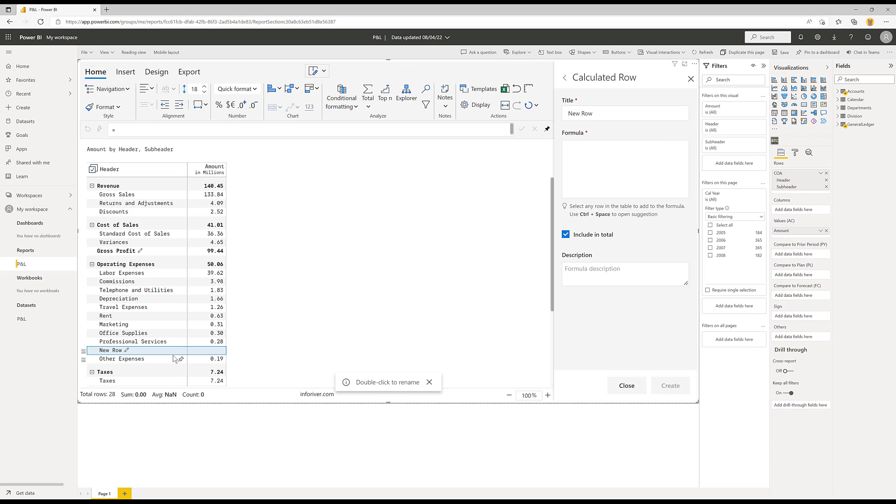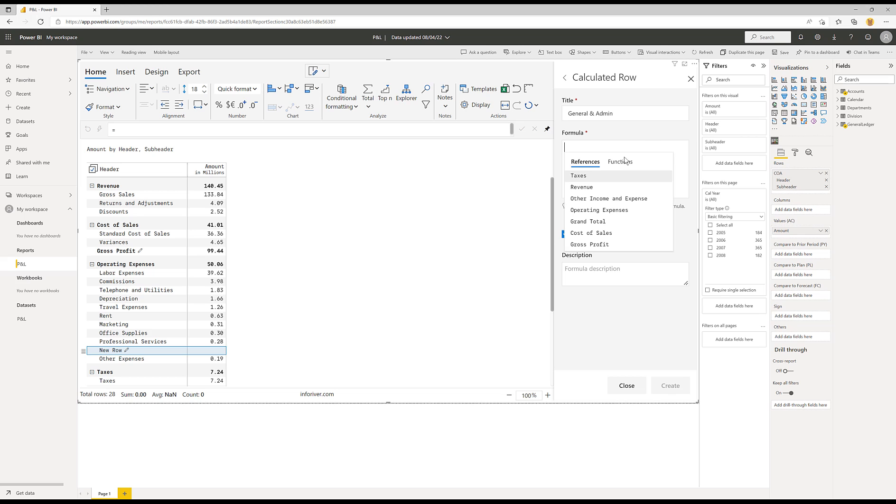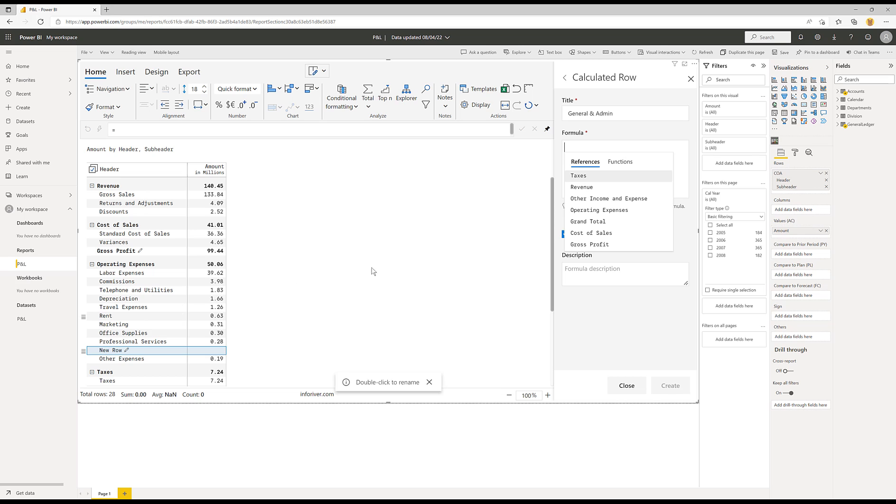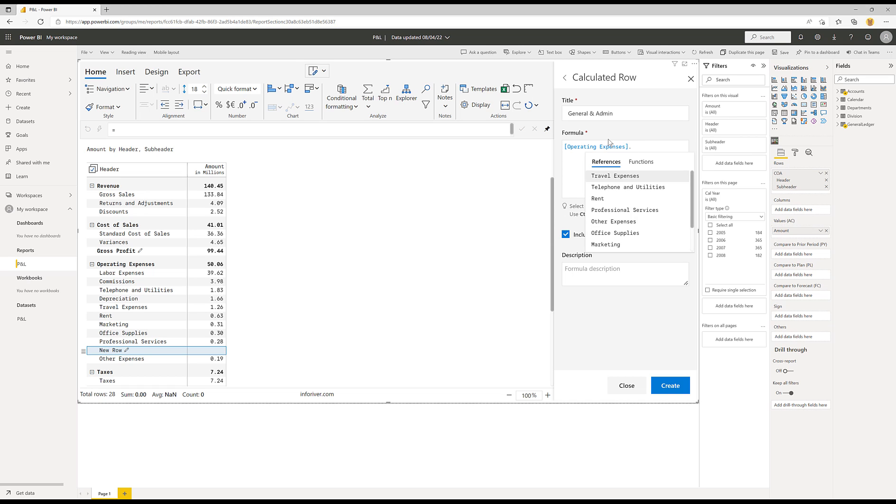So I'm going to insert a new row, and this will be general and admin. And my formula, once again, if I go into the formula section here, I can now start to refer to the rows by using the mouse, or indeed, I can use the formula language. Now, if I want to use the formula language, I need to fully qualify the location. So if I want to add, for example, rent as a part of GNA, I would type in operating expenses tab dot rent. So that's the fully qualified address, if you like, for the operating expenses and rent. So let me add to that telephone.